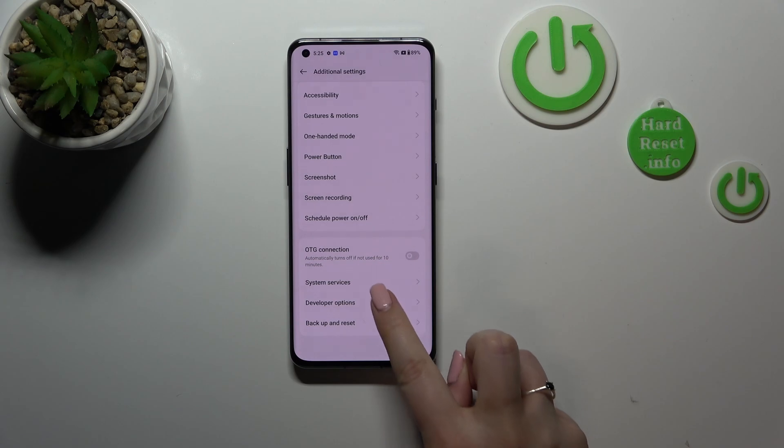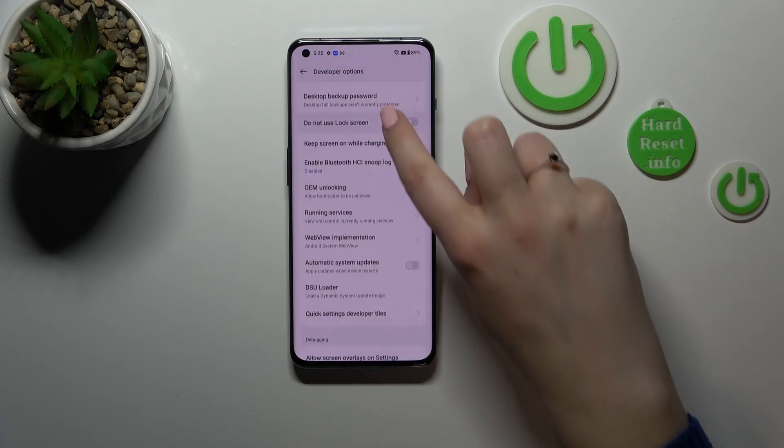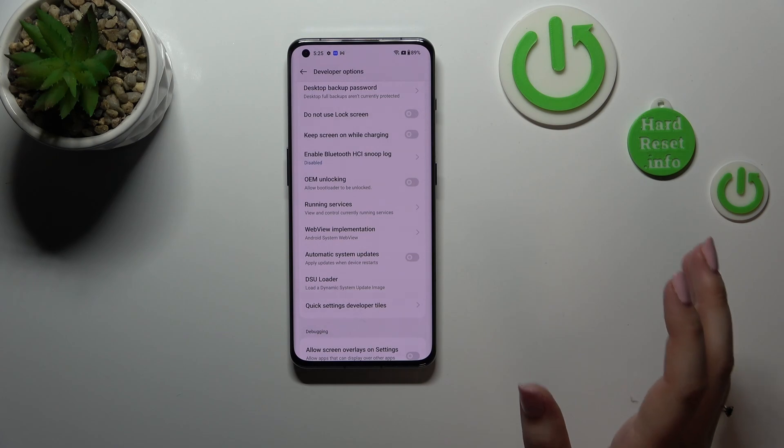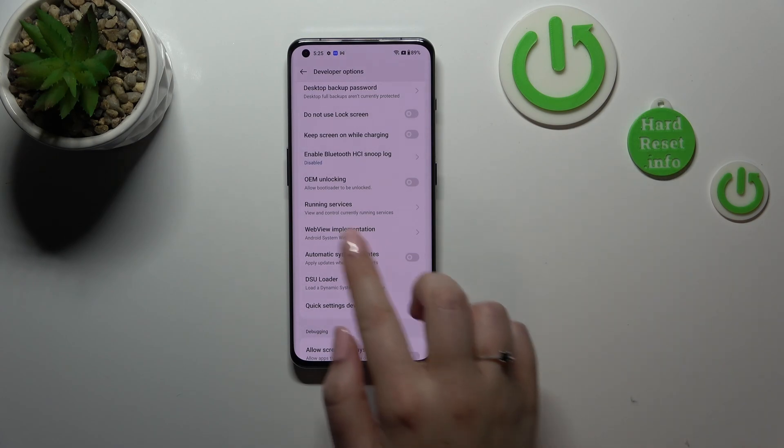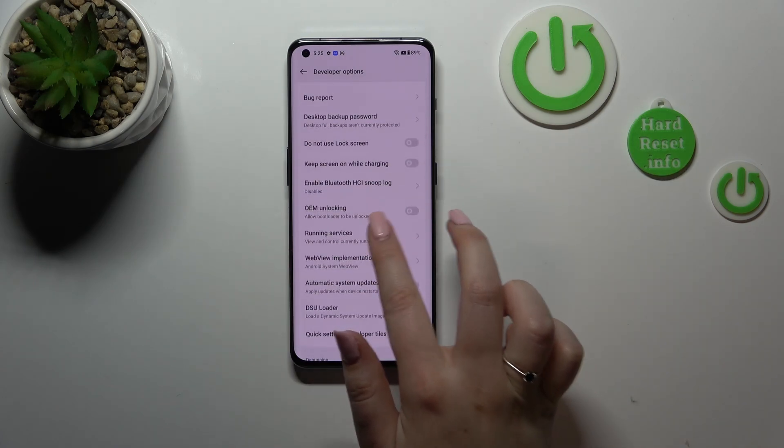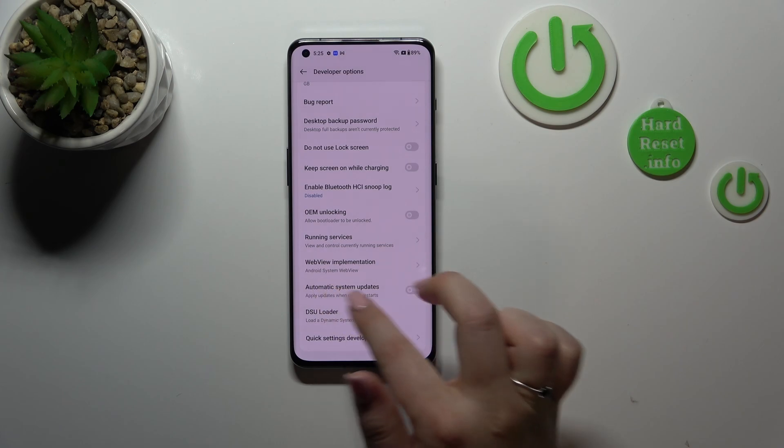Here in the developer options, all you have to do is simply scroll down just a little bit to find the automatic system updates. As you can see, this option will be in the very first section after entering.